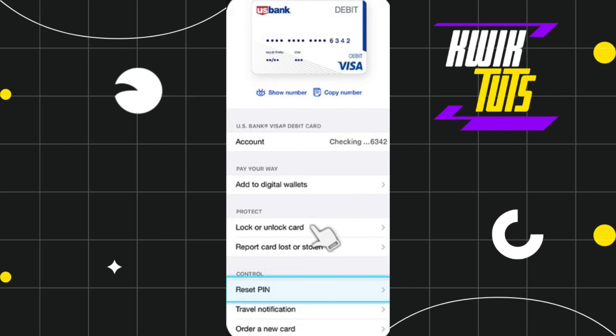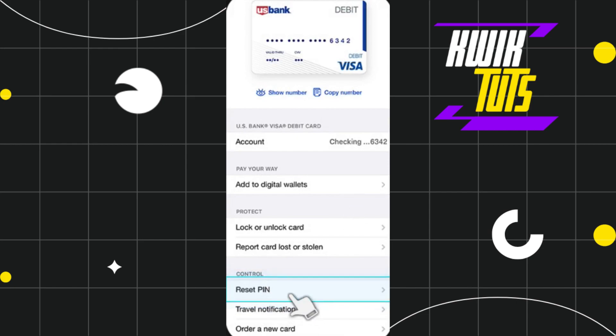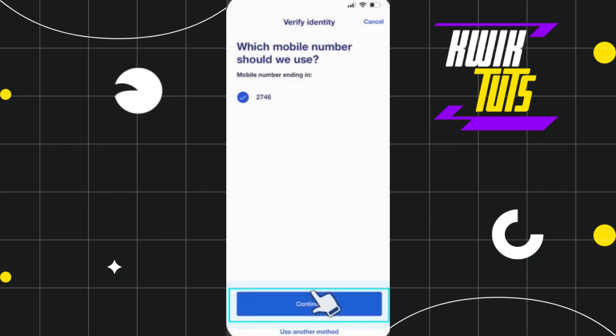After selecting that, you just have to scroll down and in the Controls option, you are going to see the Reset PIN option. So simply click on Reset PIN.